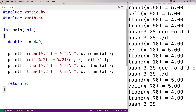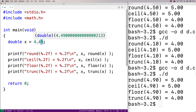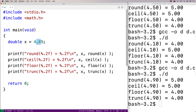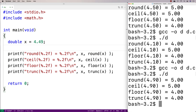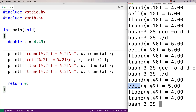What about something like 4.49? You might think this would round up to 0.5 and therefore round would round up to 5. But if we do a recompilation and run it, round still rounds down to 4.00. Ceiling of 4.49 goes to 5, floor goes to 4.0, and trunc goes to 4 — which shouldn't be too surprising based on what we've said.